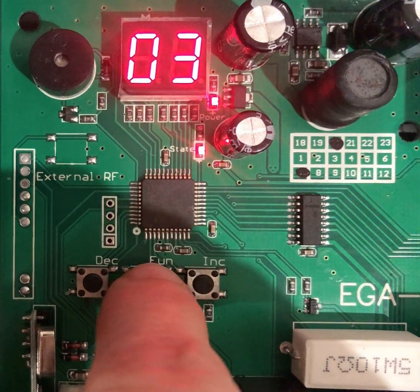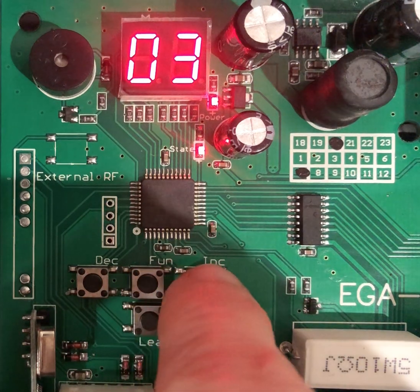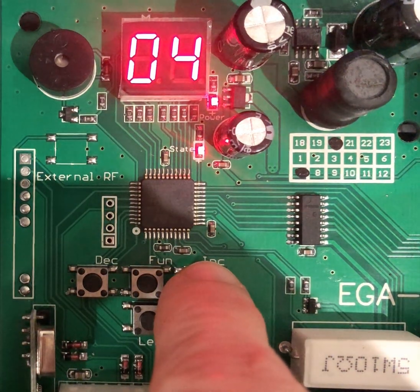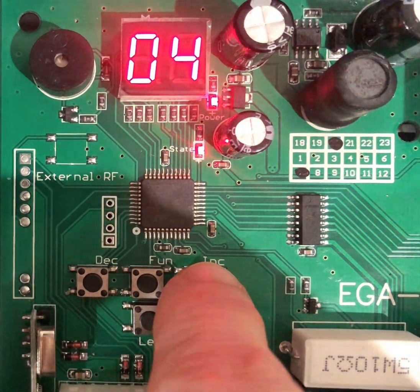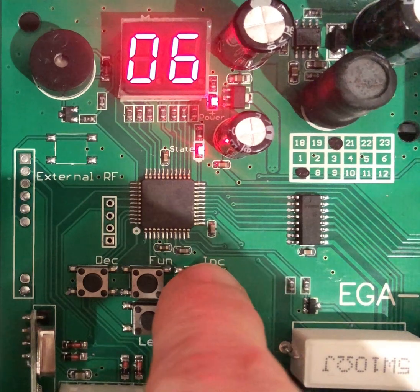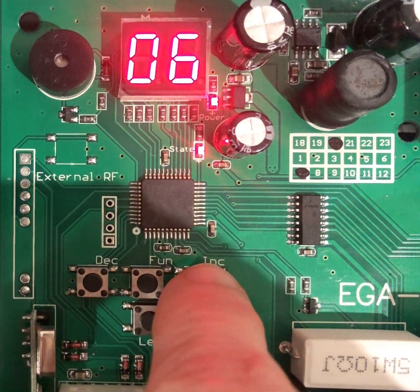Now use the increase or decrease button to select the required parameter number. We will select a sensitivity of 6 for this example.